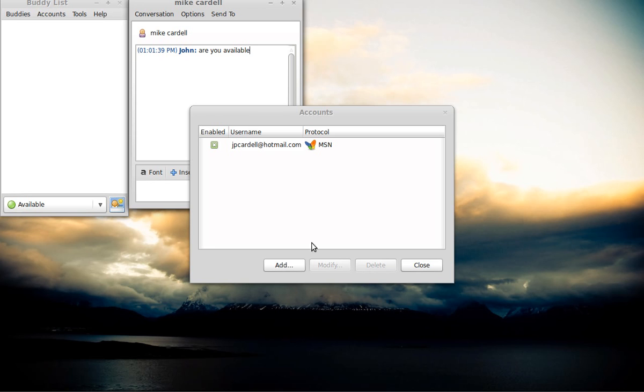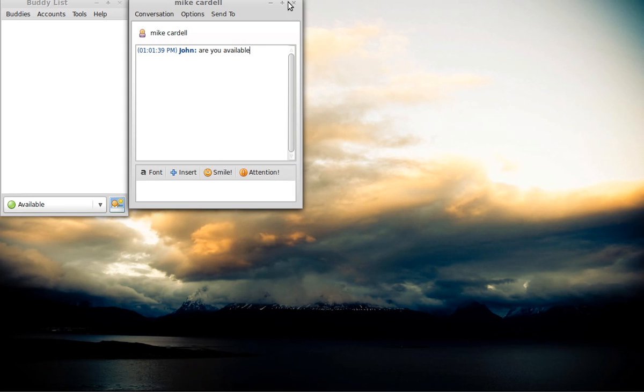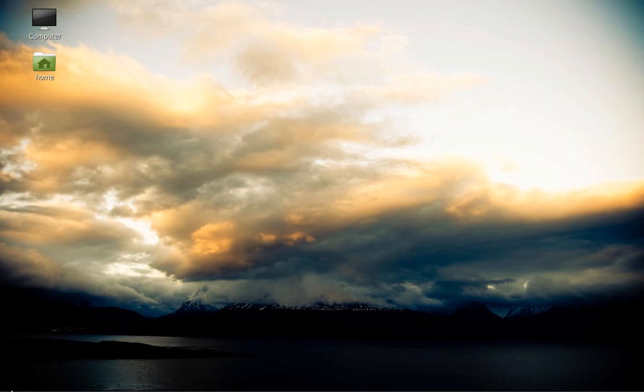But anyway, that's all you've got to do. I'm going to close out of this. Close out of this. And now you see your version of instant messenger.